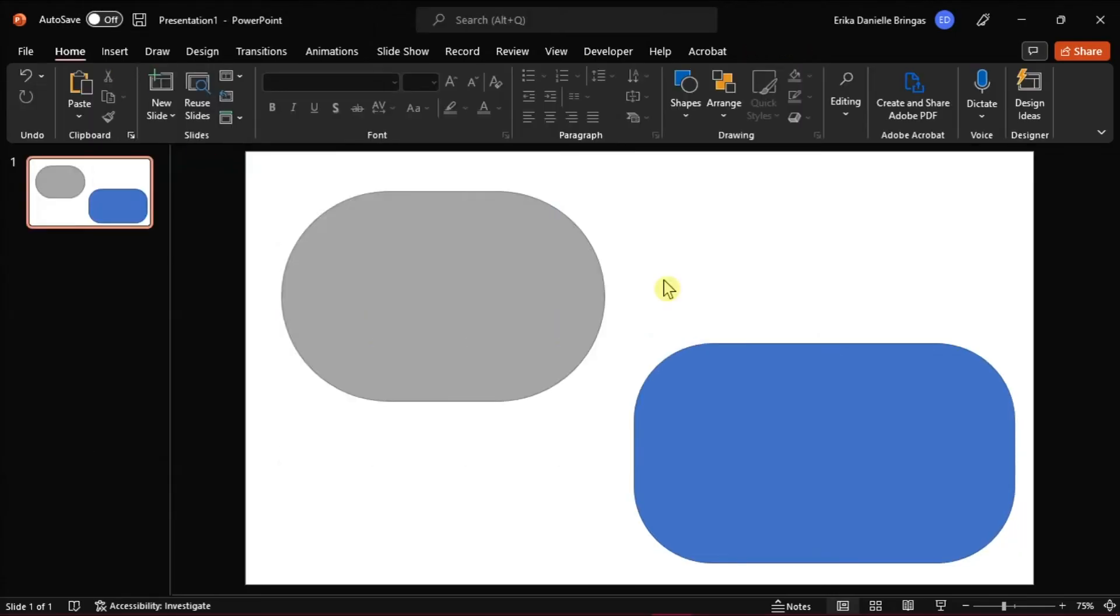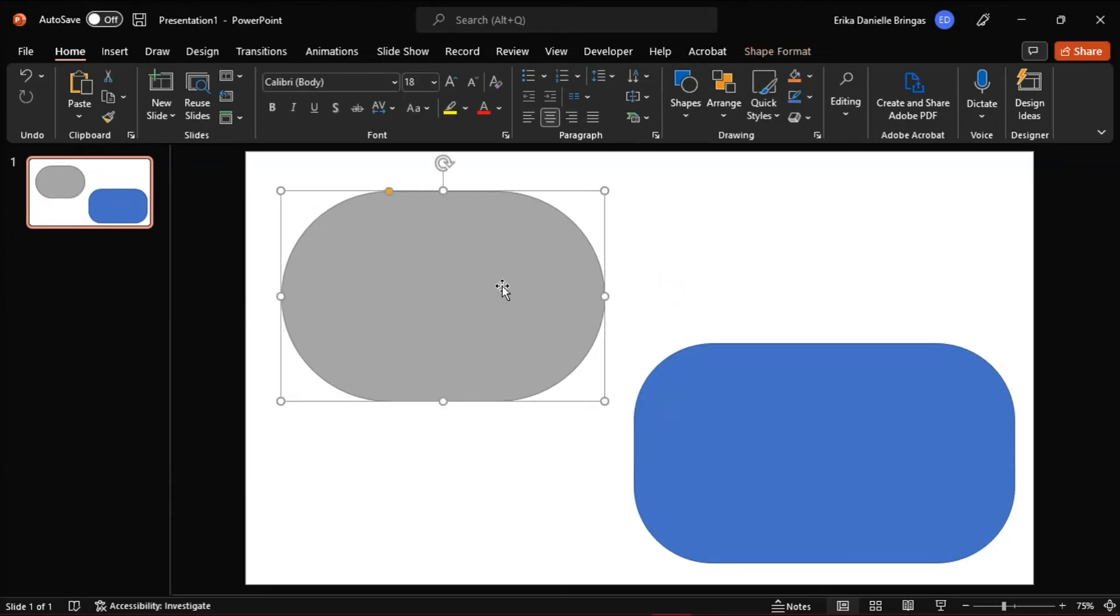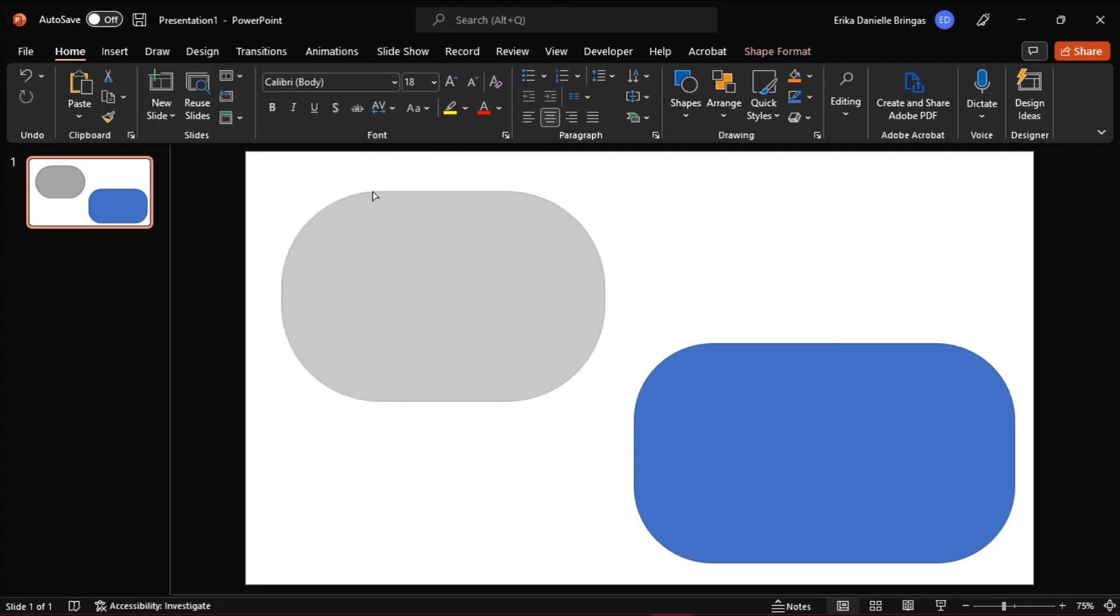The next method is without making a specified value. With the inserted rounded shape, you will see a yellow circle handle that you can drag to the right or left to increase or decrease the curvature.